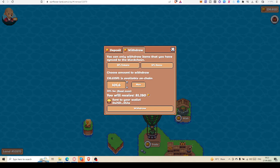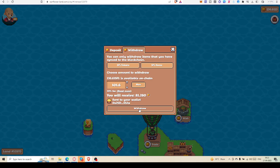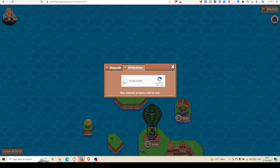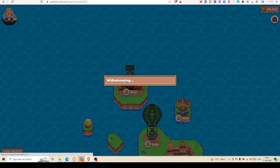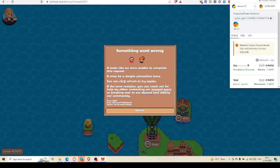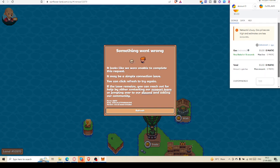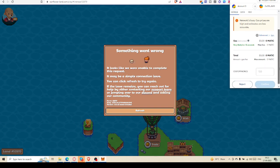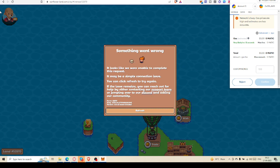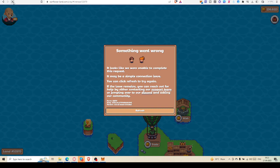Here I am going to withdraw 101, so I will receive 81.280. Withdraw... Oh, it looks like we are unable to complete this request. Refresh.